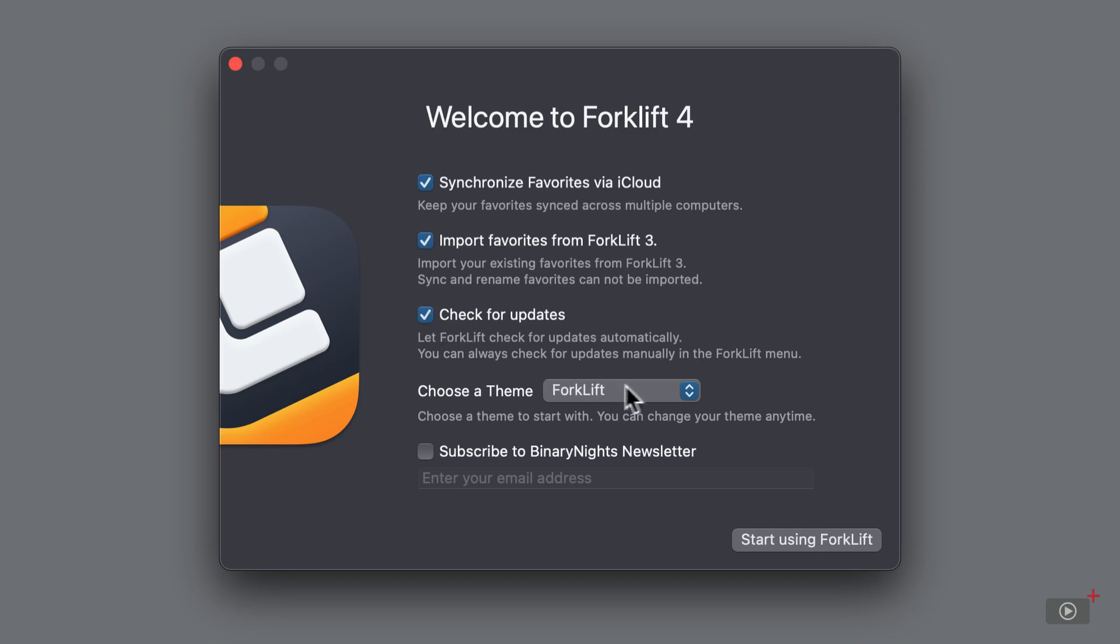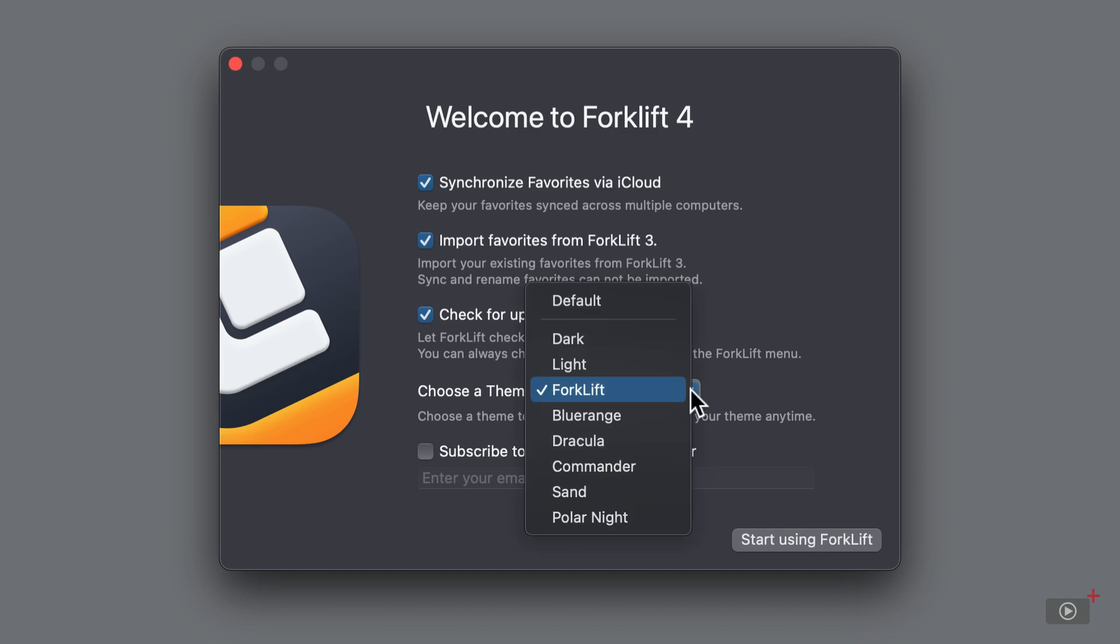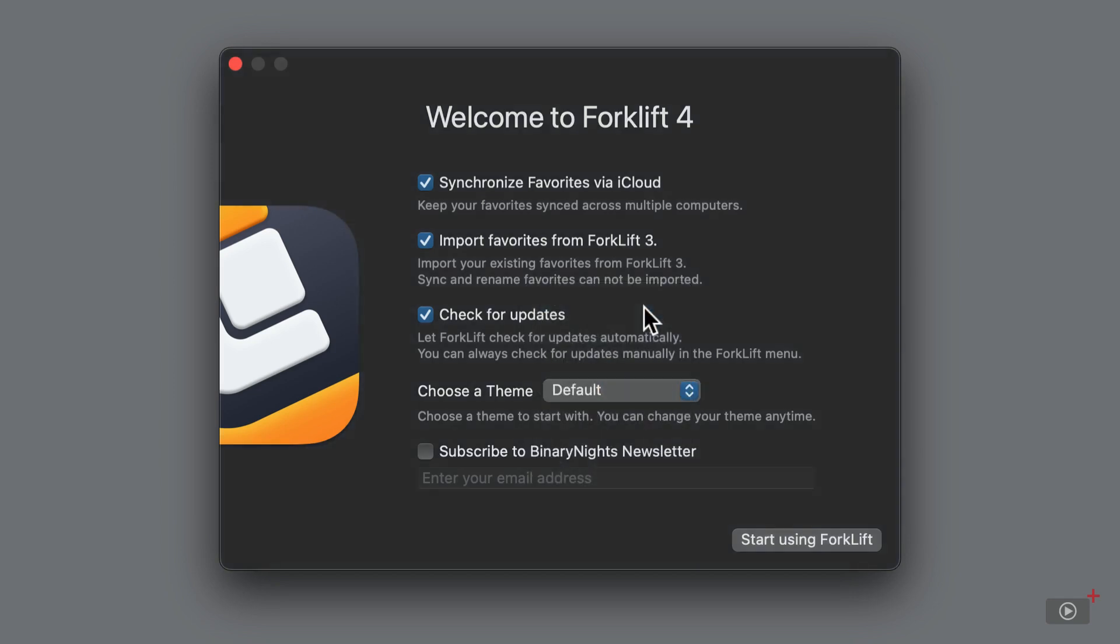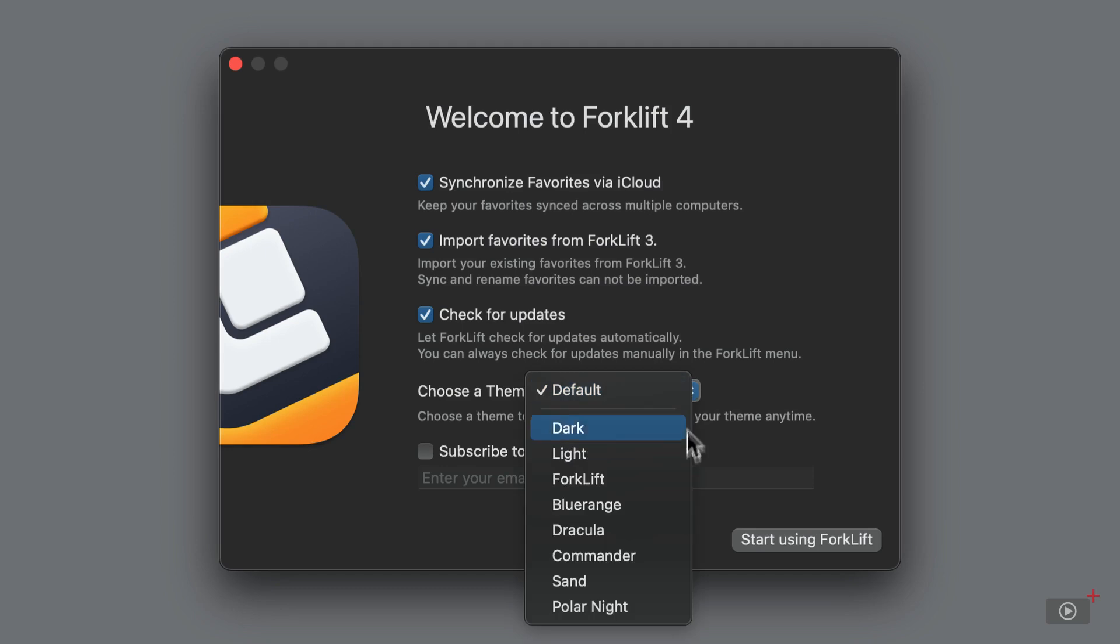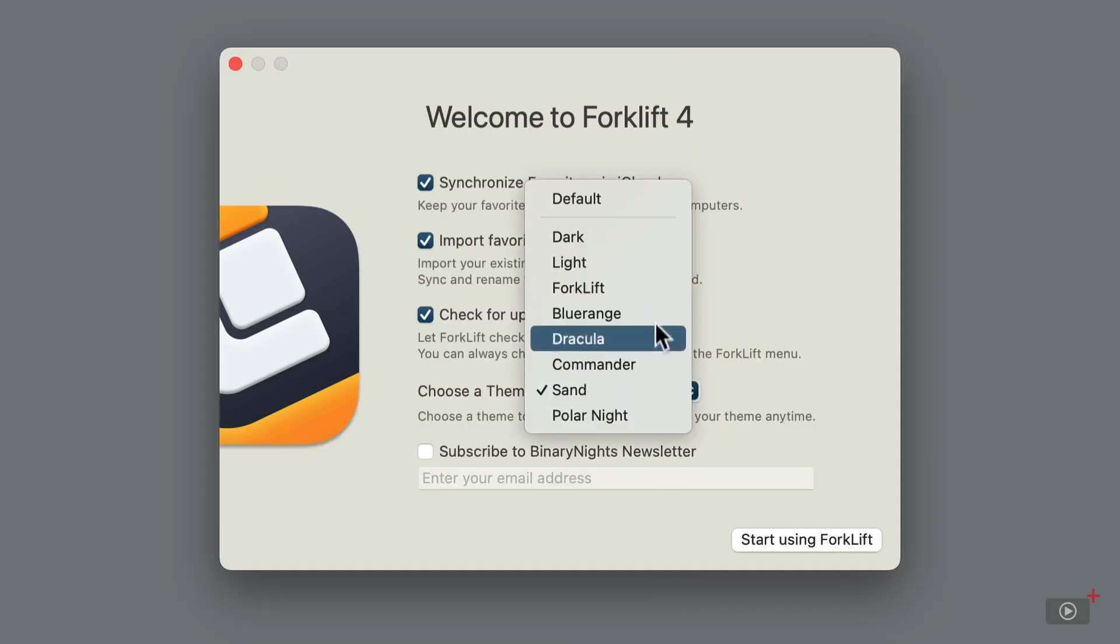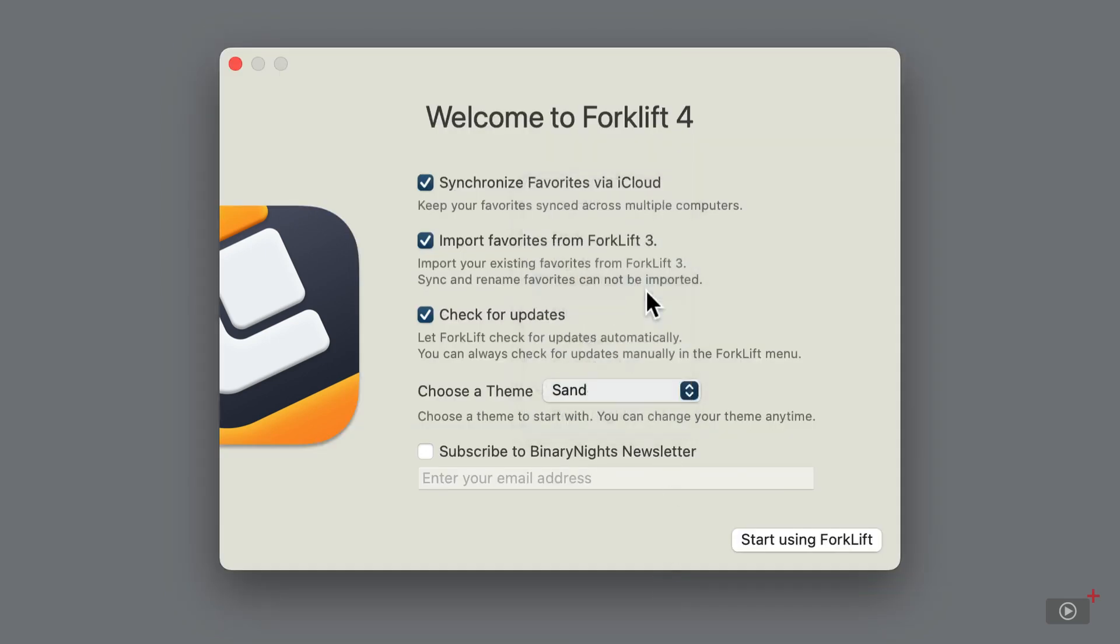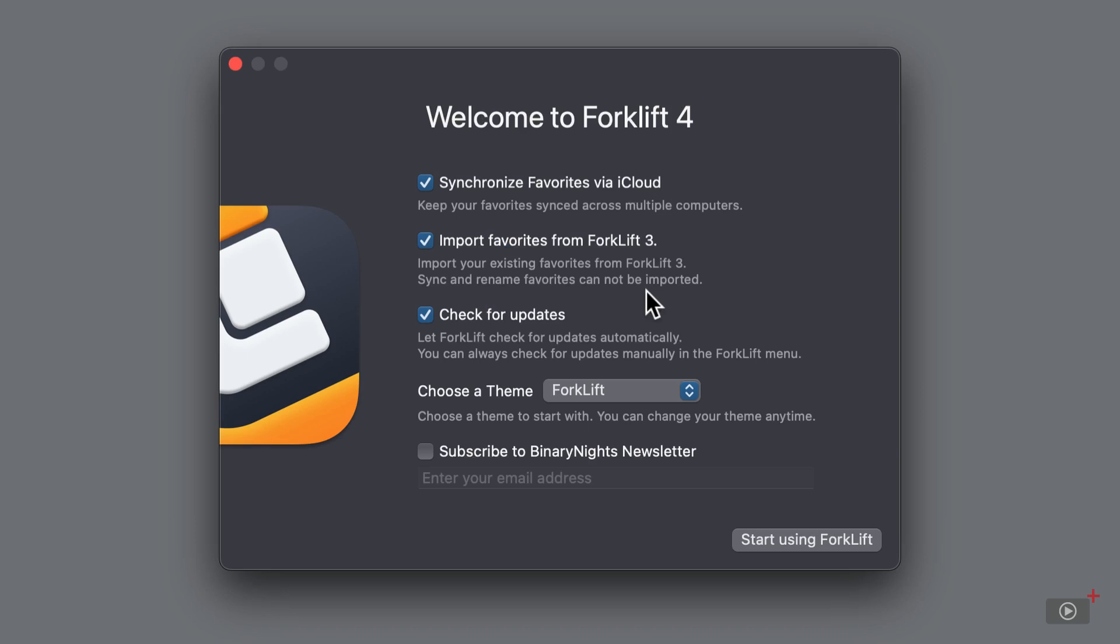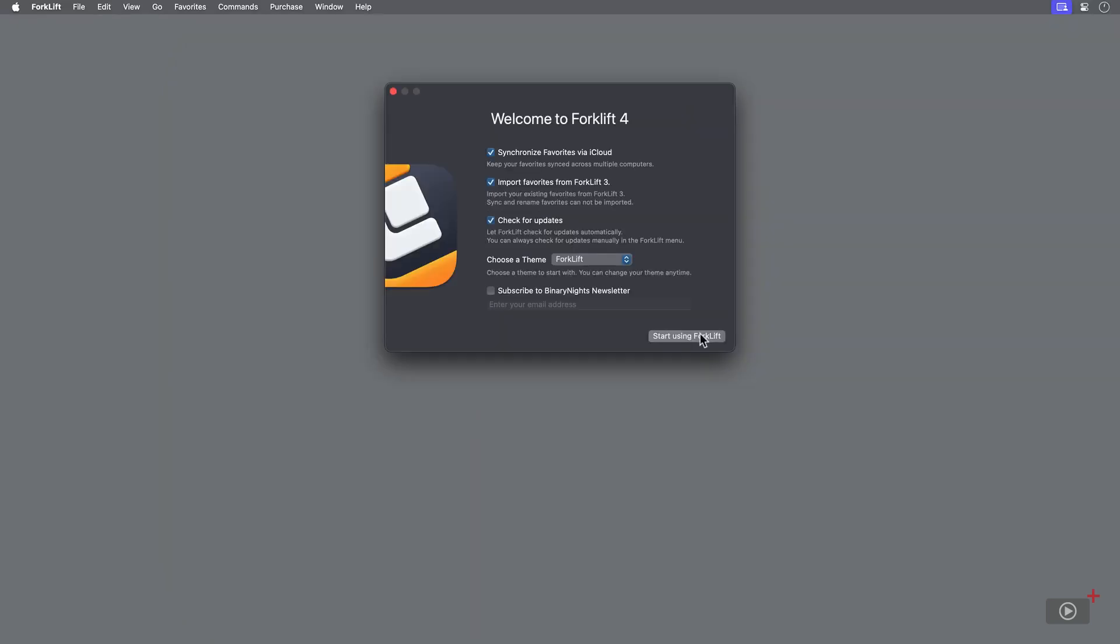You can also set a certain theme for the interface straight out of the gate. There's a few to choose from, such as the default look, or sand which is a bit lighter. I'll keep it set to Forklift for now and click Start using Forklift at the bottom right.